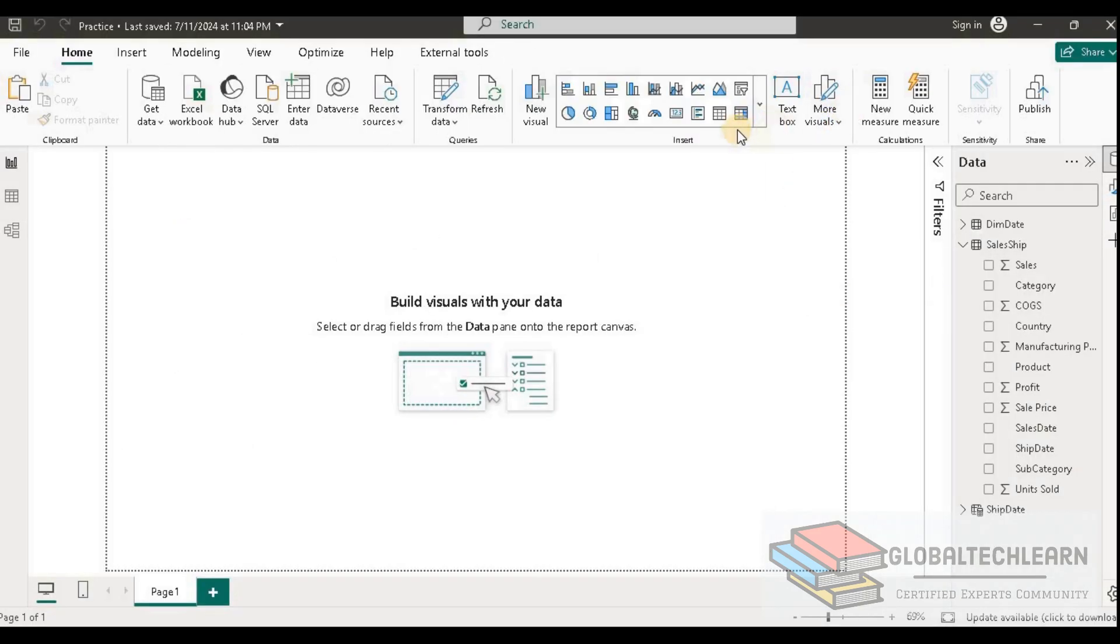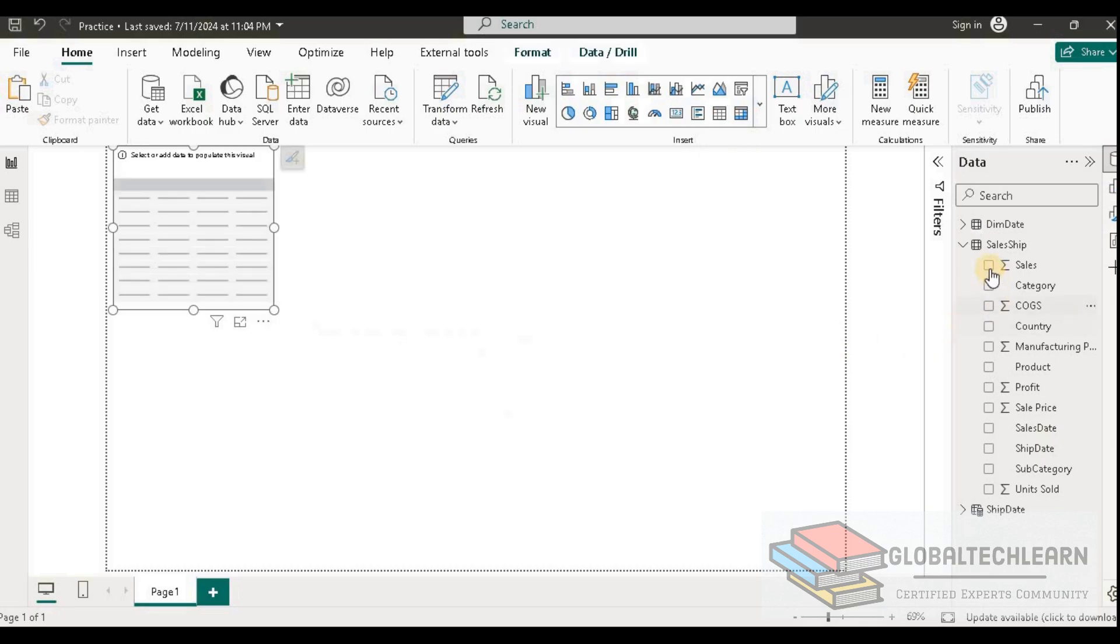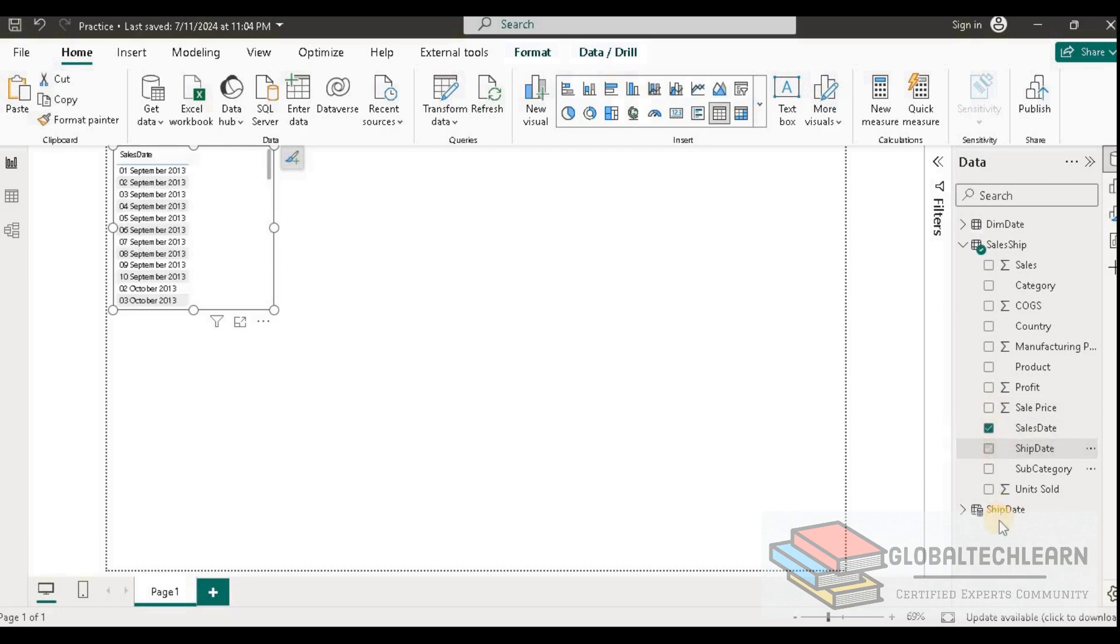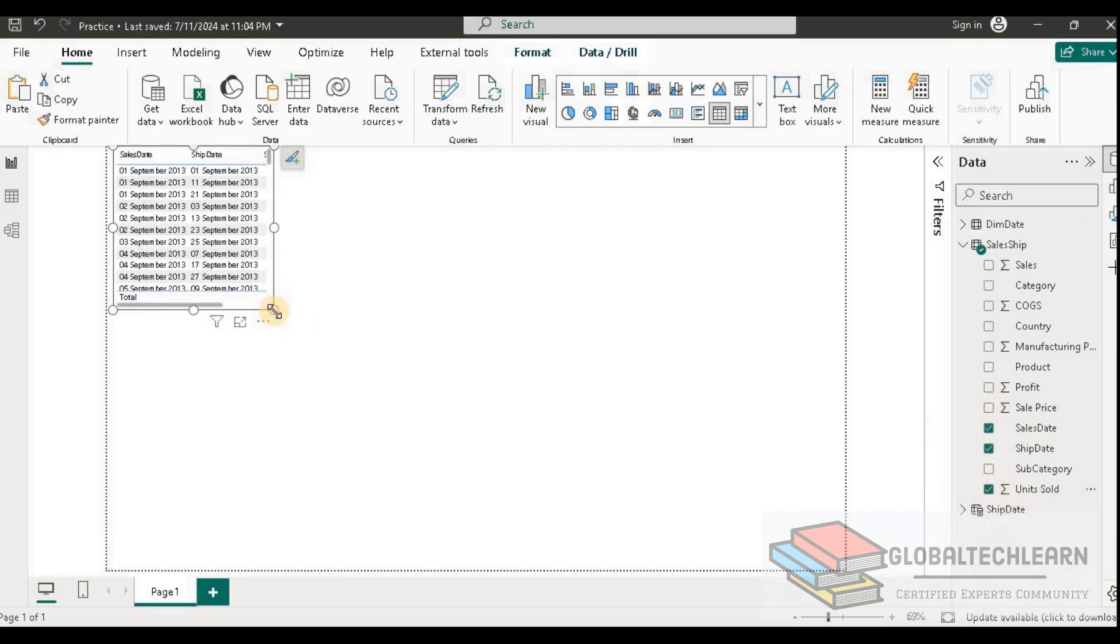Let's add one table, and in the table we can add both the dates. Let me add sales date, ship date, and sold quantity.